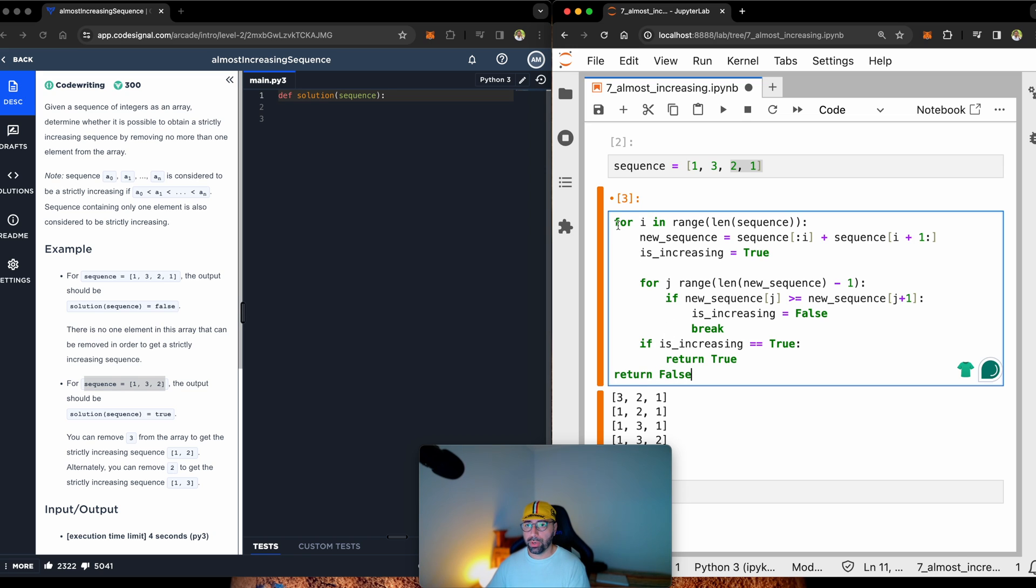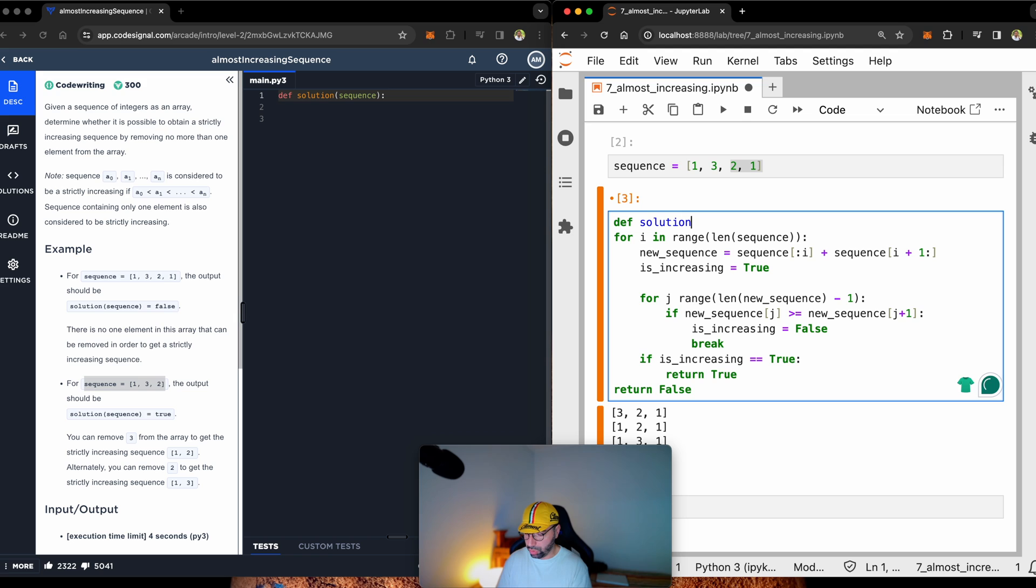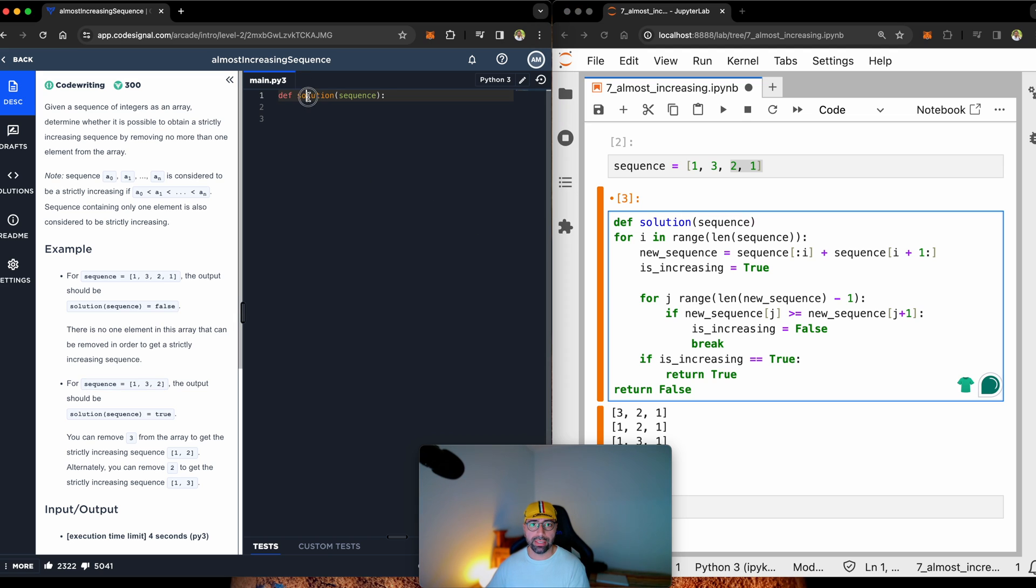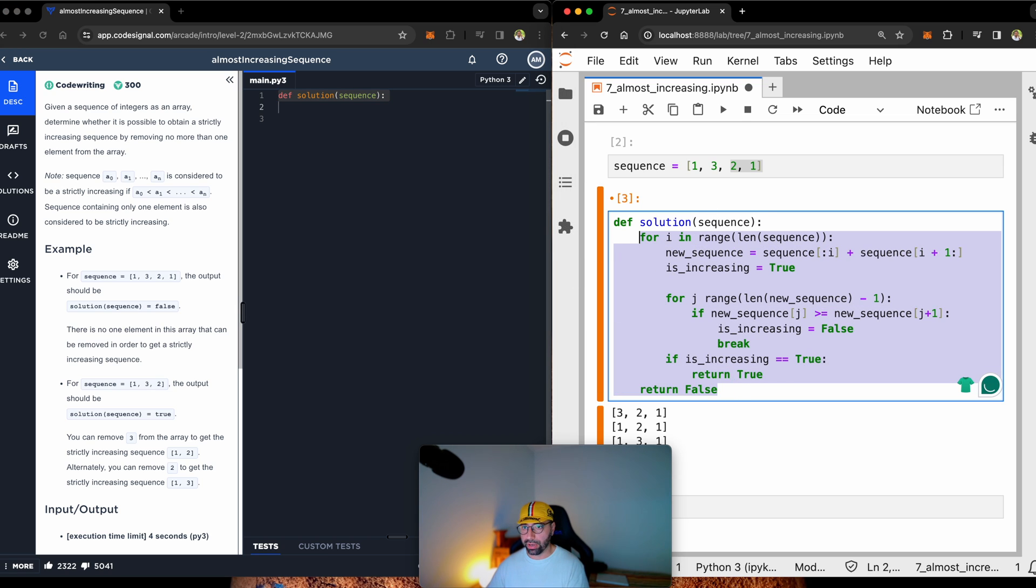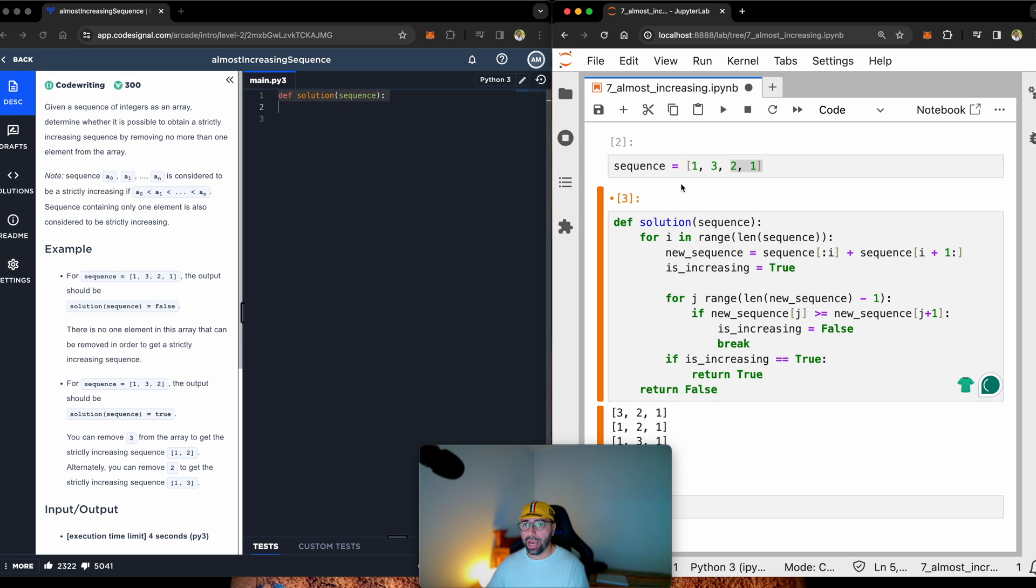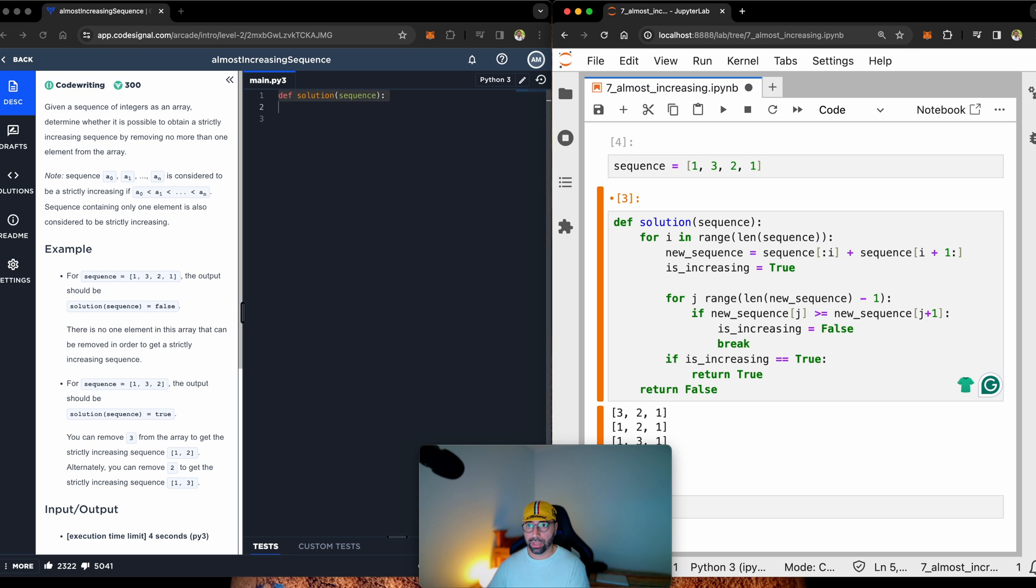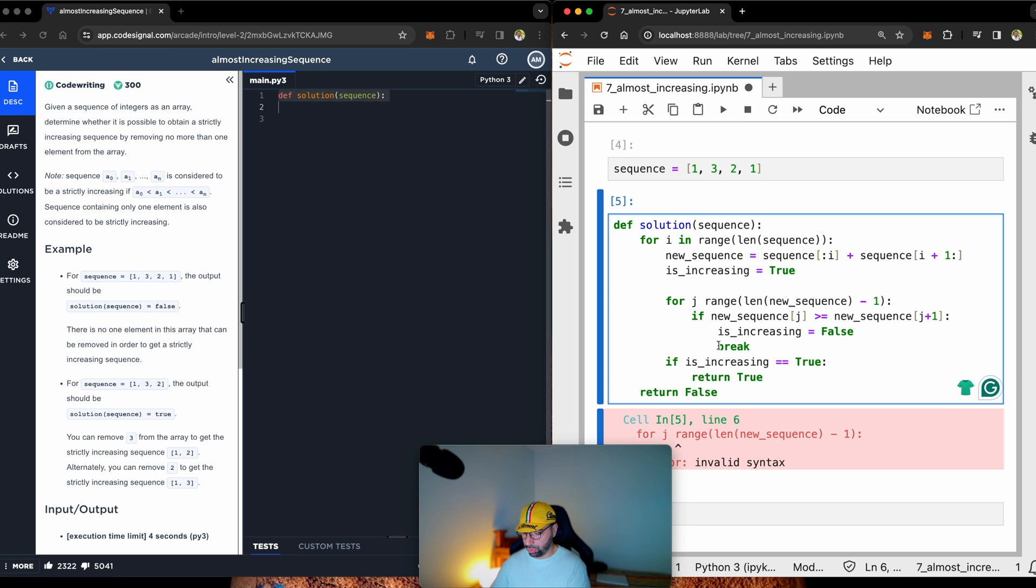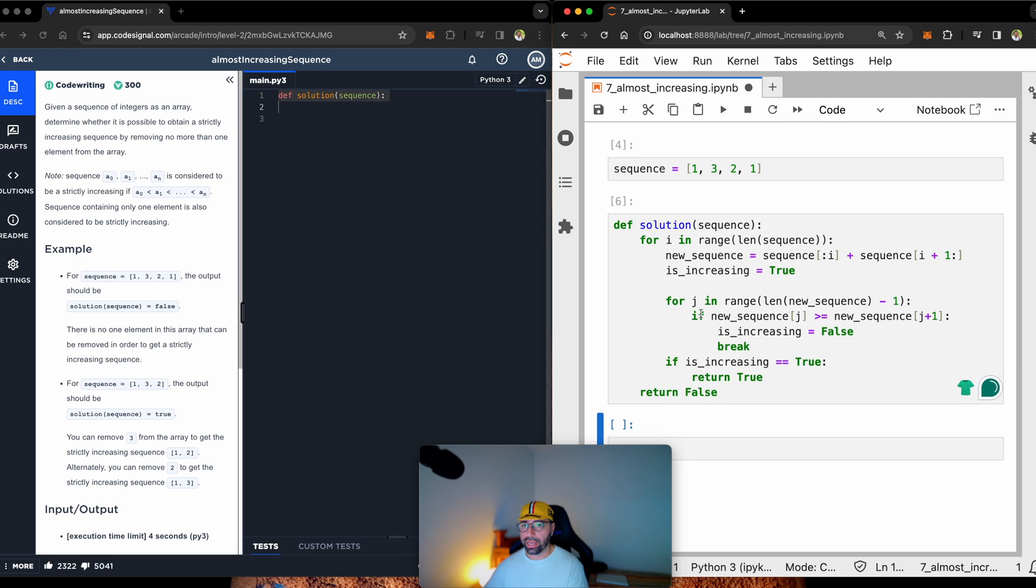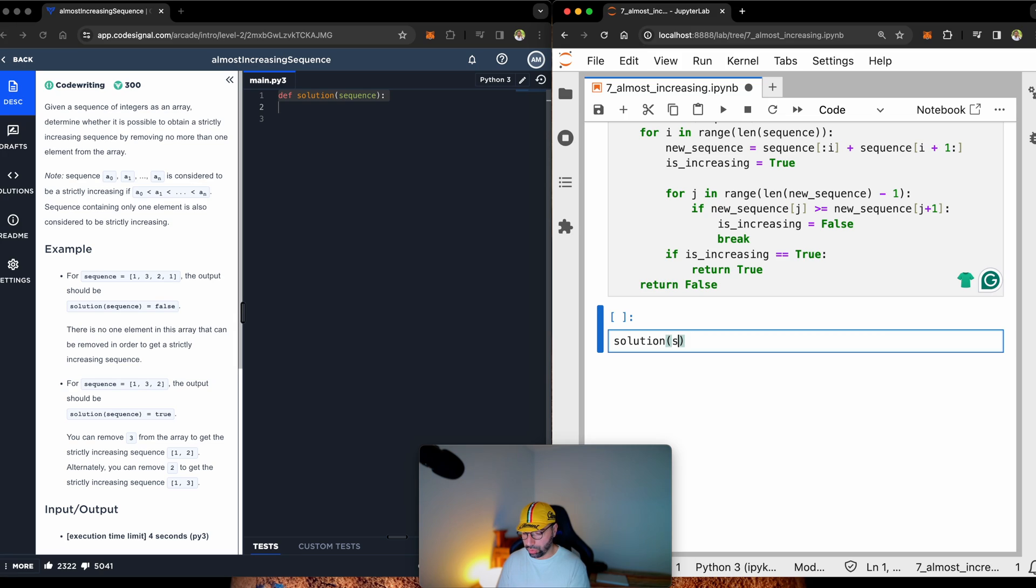So let me quickly make this function here because I haven't created my function. What is it called? Solution. And I will be getting sequence. I'm just copying what I can see here. I'm just copying the name of the function down here. Make sure you move everything forward. Okay. Now let's try this one and see if it's going to say false because we are expecting false here. Let's run that. I forgot to put the word in here.